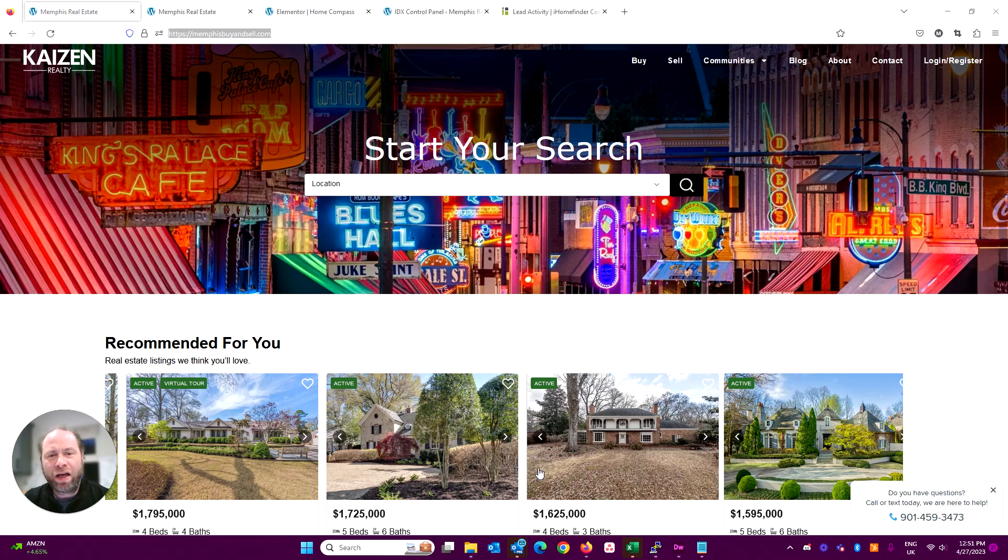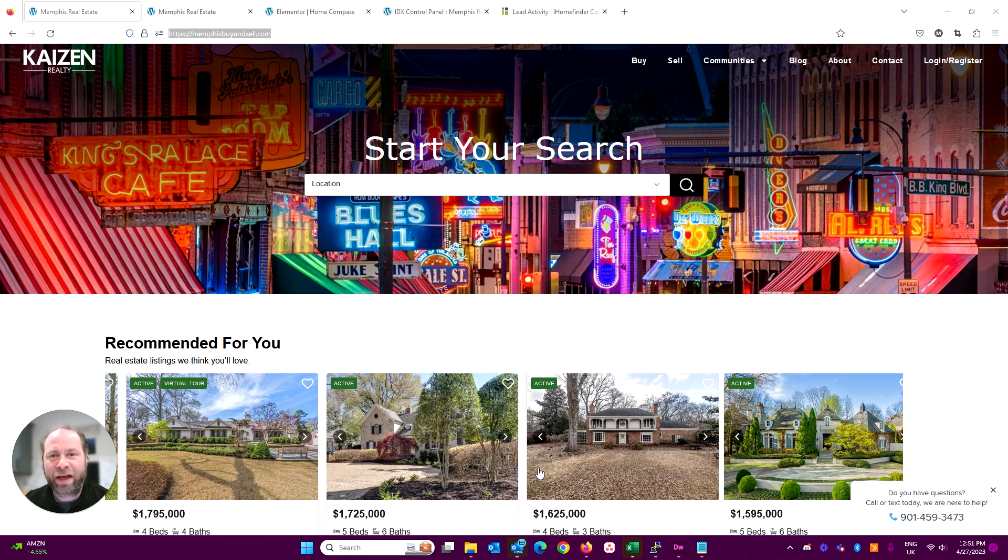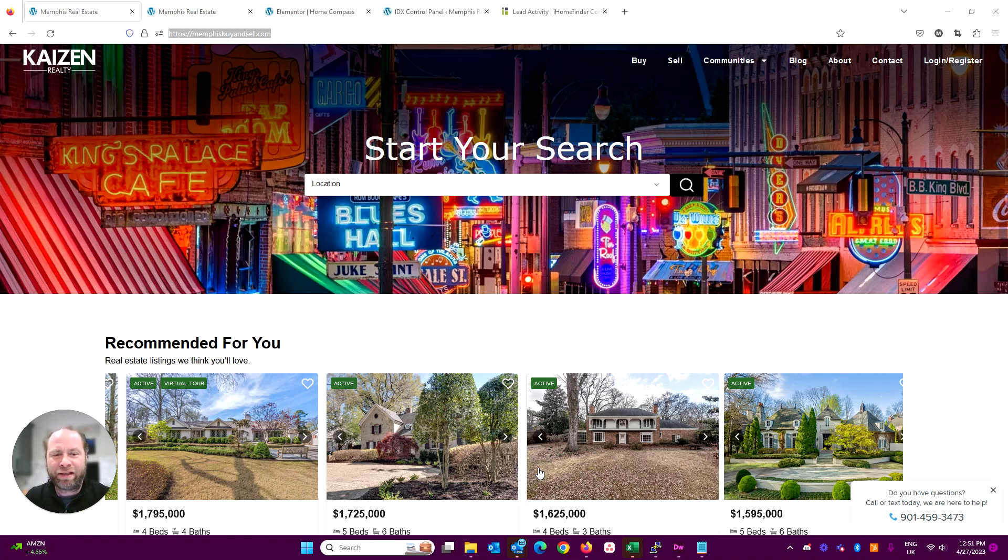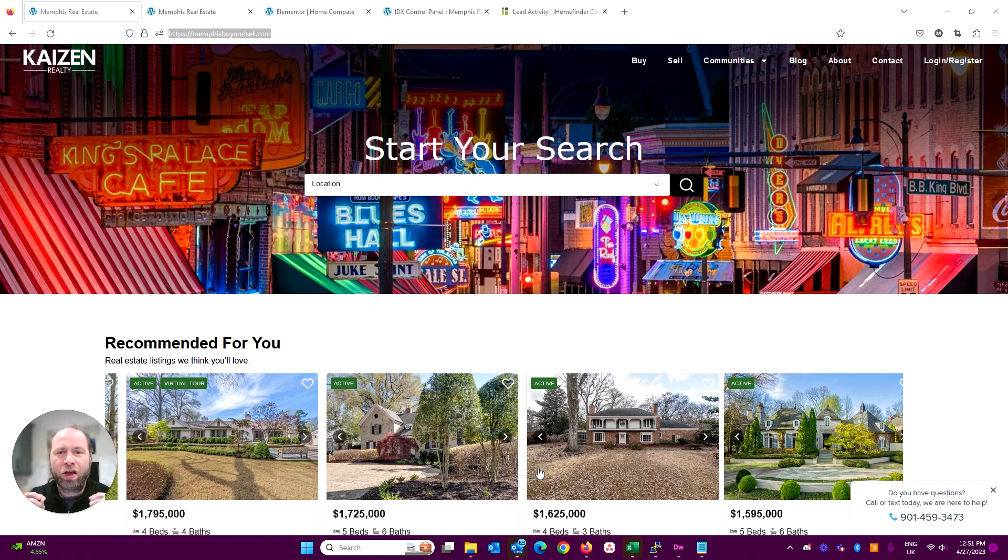So two separate concepts really. There's a lot of searches on the internet for Elementor IDX, and really what people mean by that is how do you integrate IDX into your real estate website using Elementor? And it is super easy.